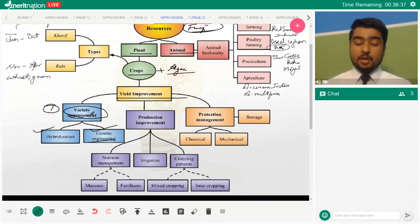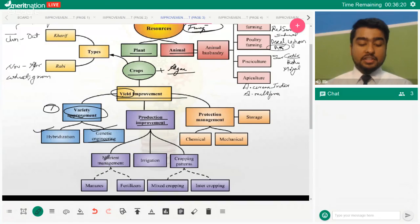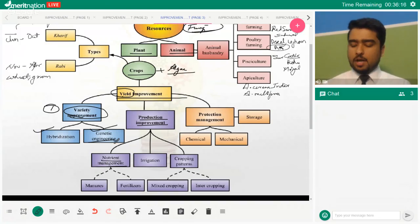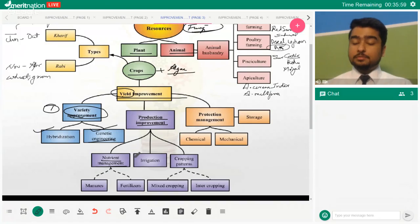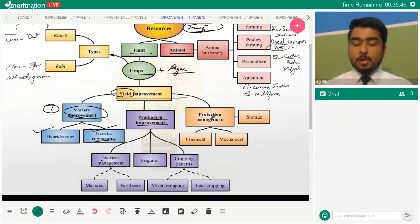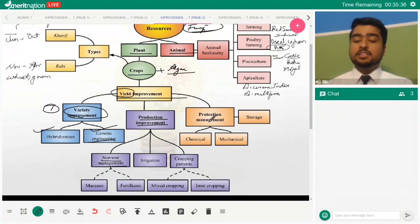Variety improvement means making the plant you already have a better version of itself. Next is production improvement — what you do in the field to carry out actual cropping more efficiently. This includes nutrient management: every crop has a certain nutrient profile it needs, so we make sure the soil is used efficiently. Hybridization takes two varieties and crosses them to produce a hybrid with the best features of both.